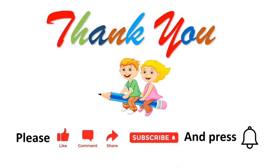Thank you so much for listening. Please like, comment, share and subscribe and don't forget to press bell icon.